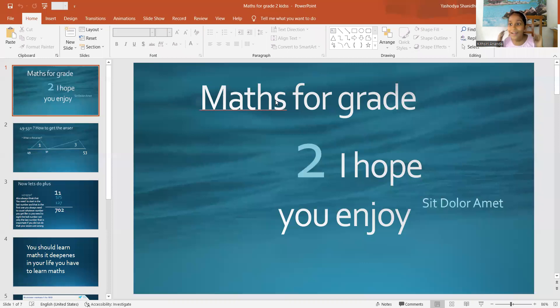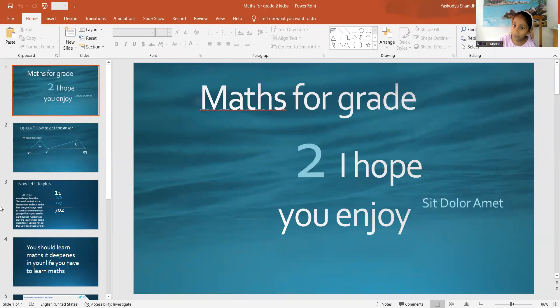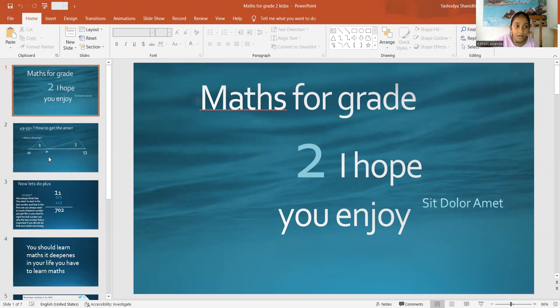I'm going to show you the easiest way to do maths and the perfect way for little children to quickly understand. Okay, I hope you all enjoy my video! So, maths for grade 2 and 1 students, I hope you enjoy this video.